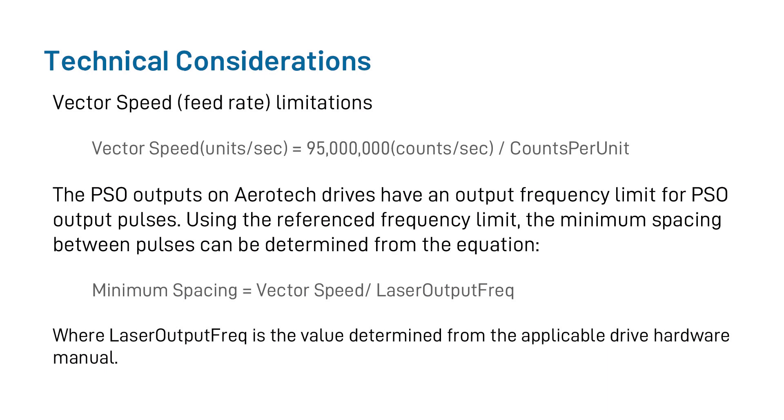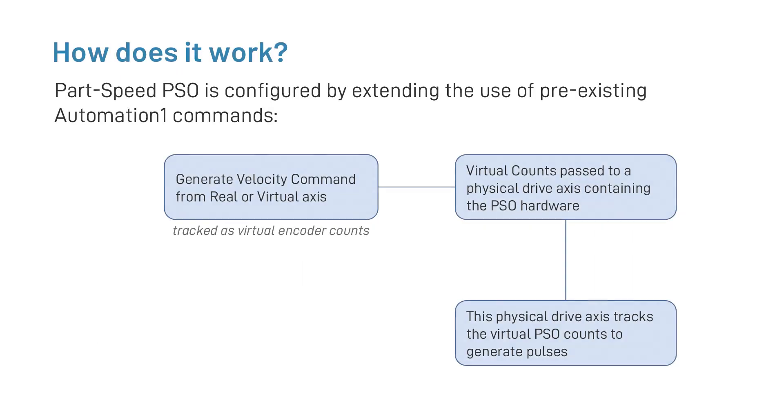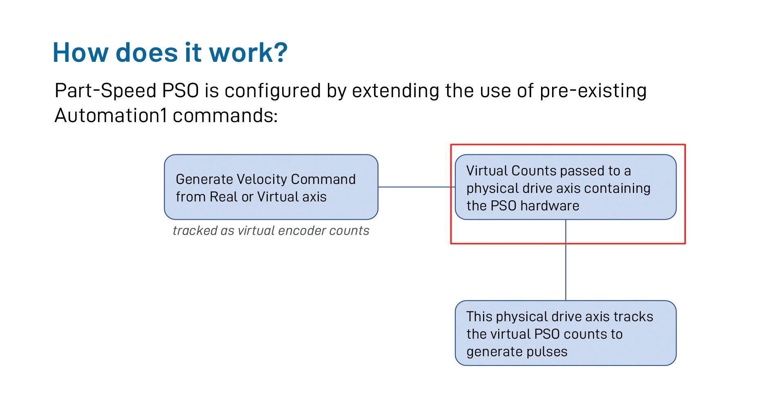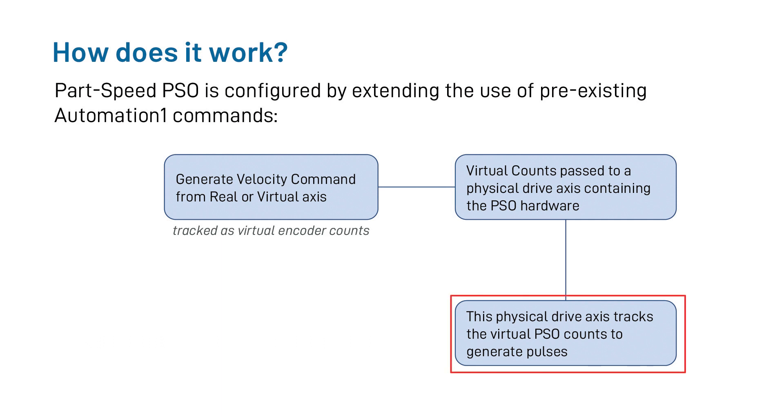Now, diving a little bit more into detail about how Part-Speed PSO works, we have a brief diagram here showing you the flowchart of how we imagine Part-Speed PSO working. When Part-Speed PSO is enabled, a real or virtual axis, or axes, generates the velocity command that is then tracked as virtual encoder counts. These virtual encoder counts are then passed to the physical drive axis that contains the PSO output and hardware.